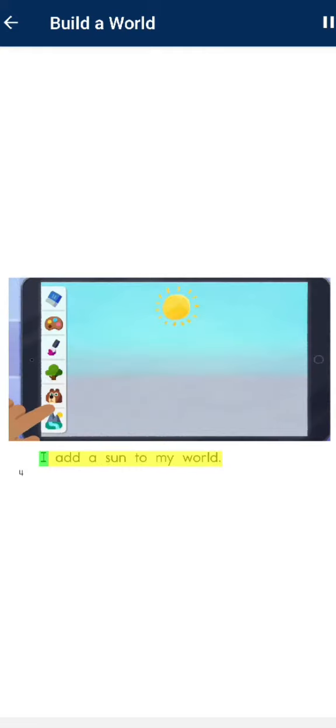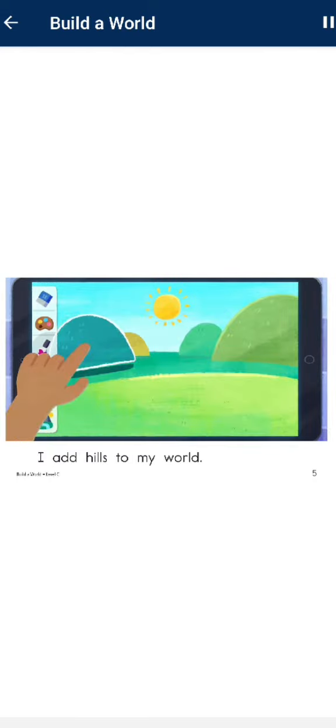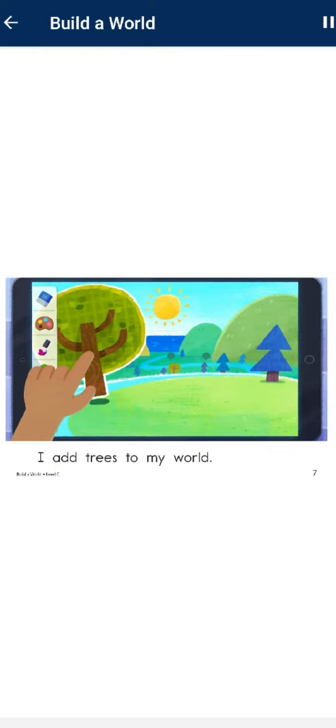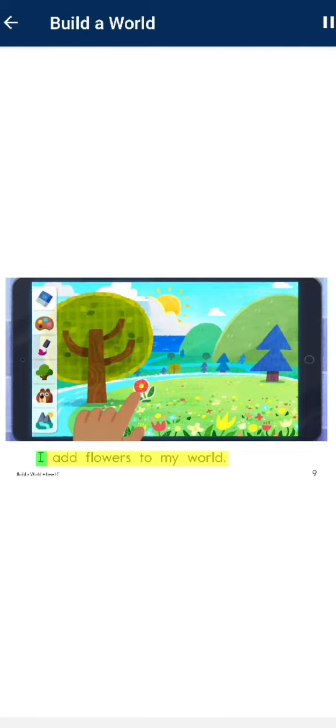I add a sun to my world. I add hills to my world. I add water to my world. I add trees to my world. I add clouds to my world. I add flowers to my world.